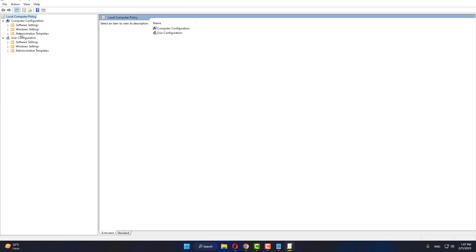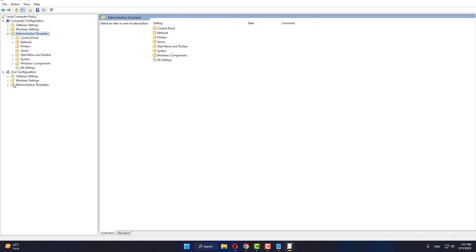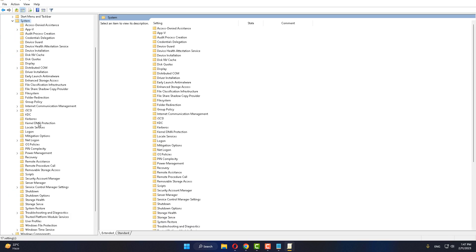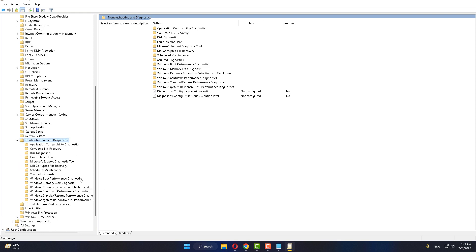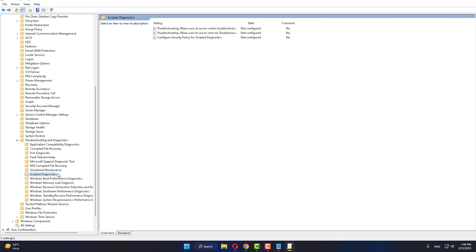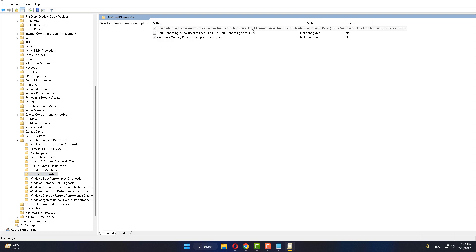After doing this, select 'Administrative Templates' and expand it. Then select 'System' and expand it. Find 'Troubleshooting and Diagnostics' and expand it. Select 'Scripted Diagnostics', then find and select 'Troubleshooter: Allow users to access online troubleshooter content or Microsoft service'.